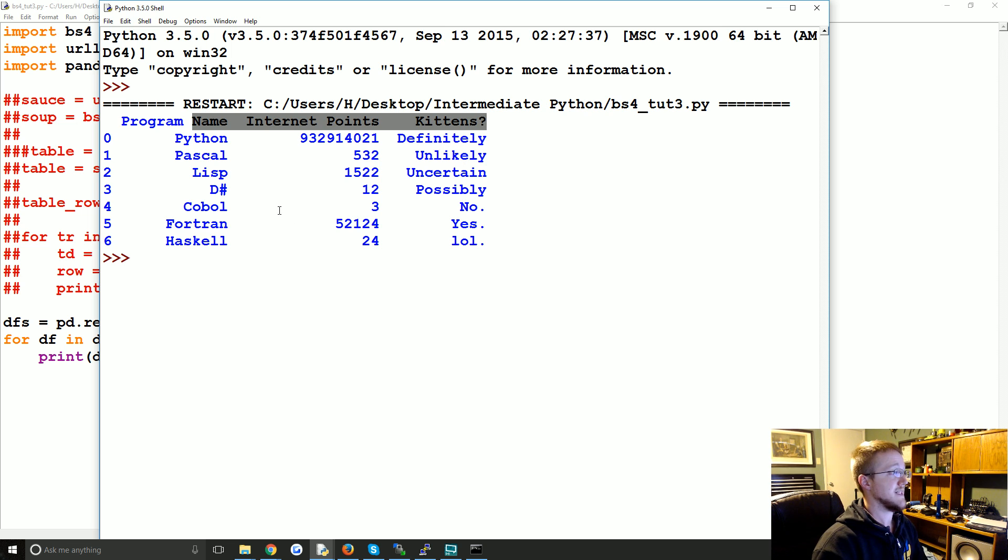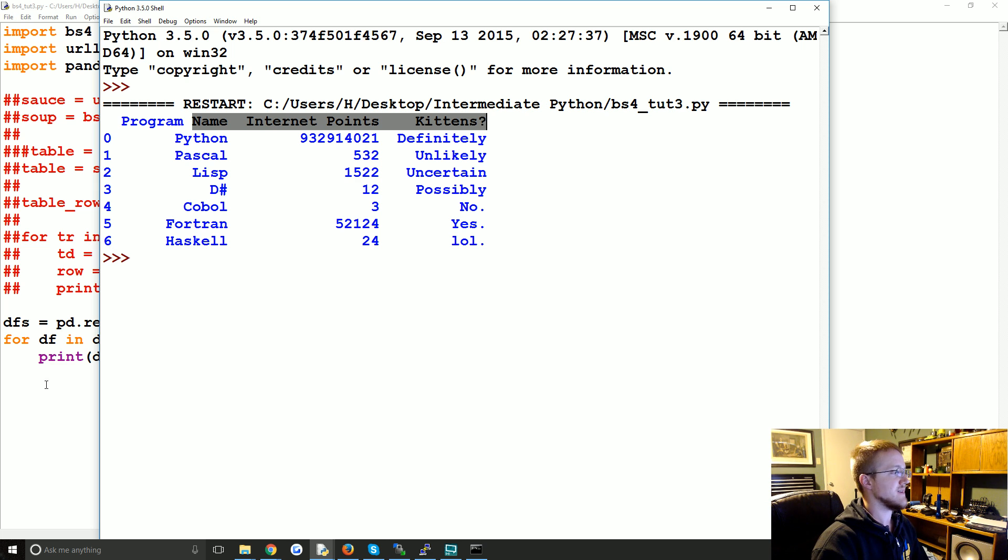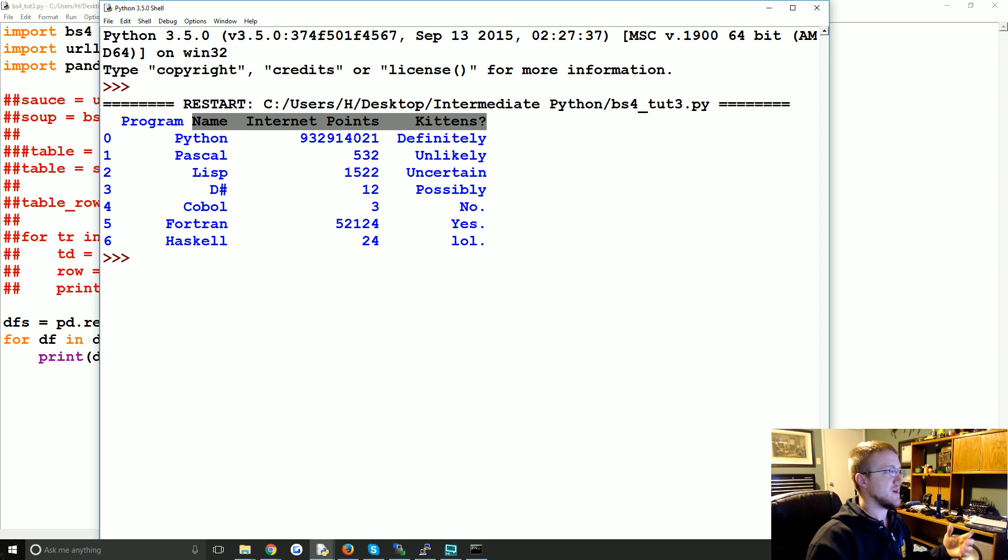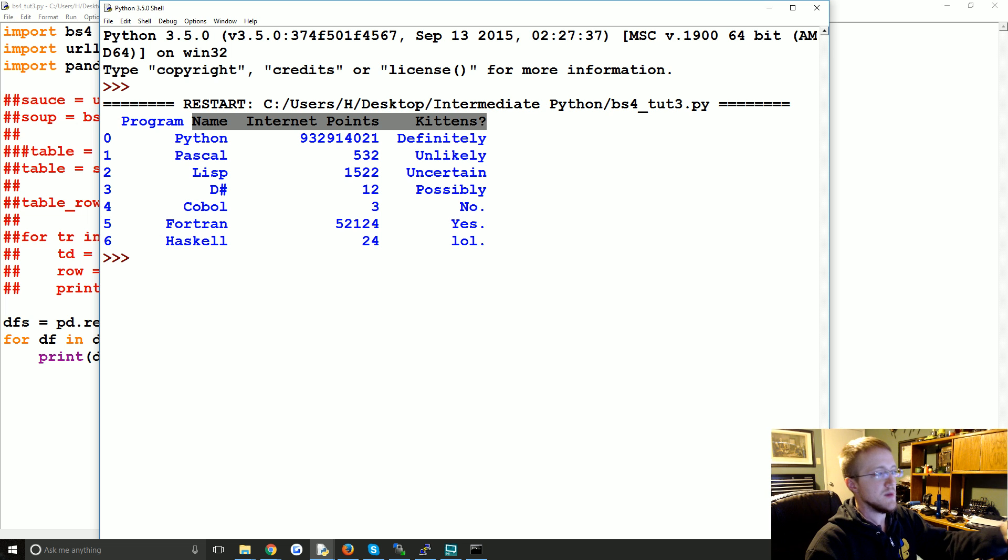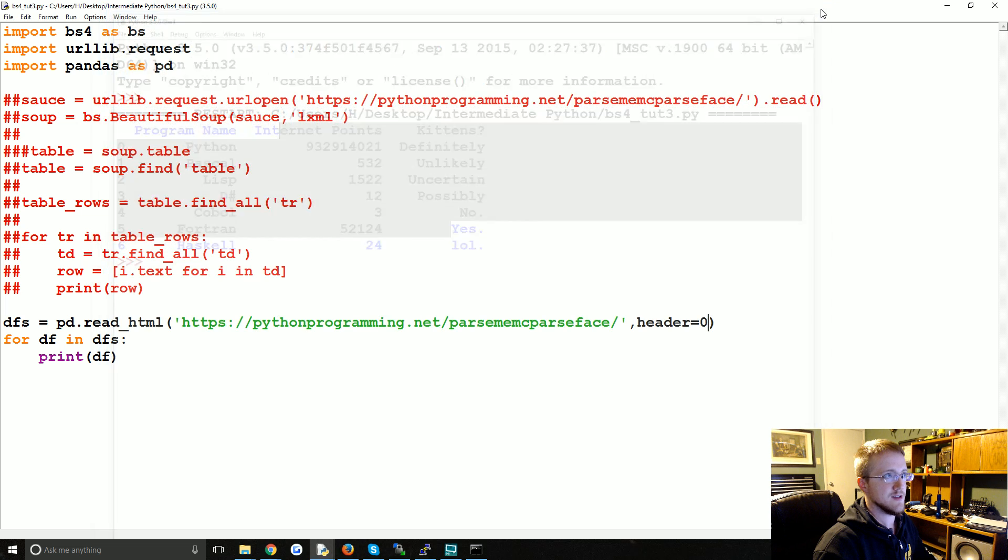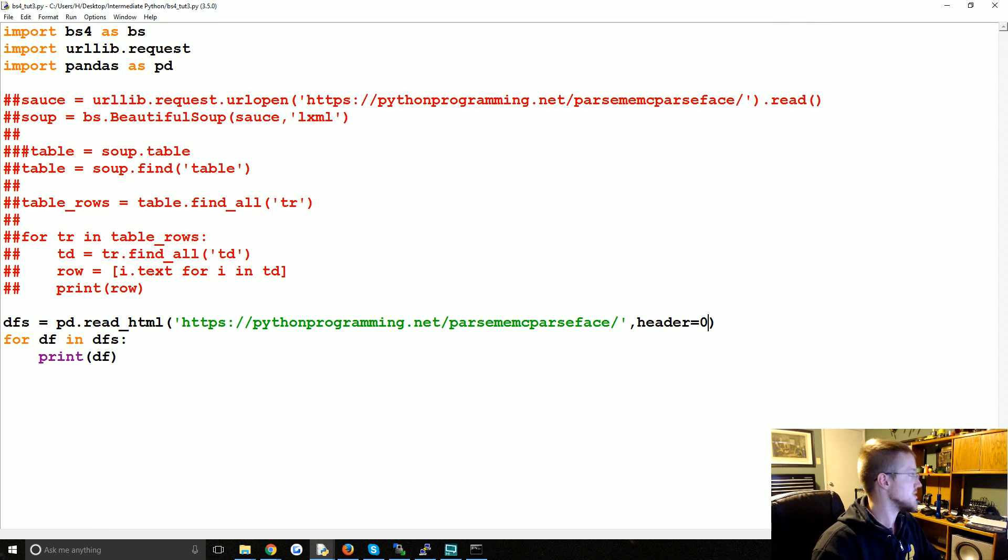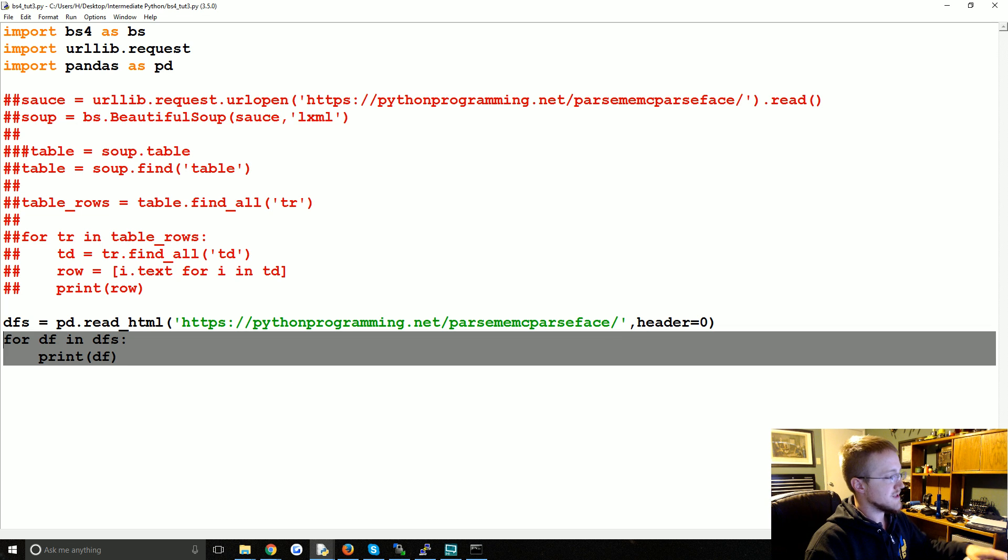You can of course convert this to a list of lists like df dot values dot to list. You could do that if you wanted, but it's much more easy to start manipulating, running calculations or whatever on a data frame than it is just a bunch of lists. Anyway, thought I'd show that.